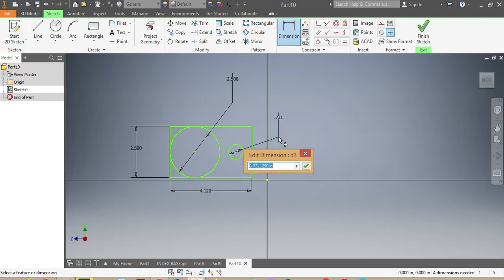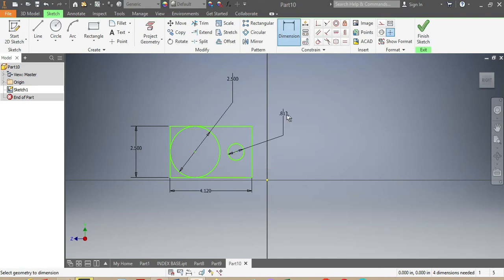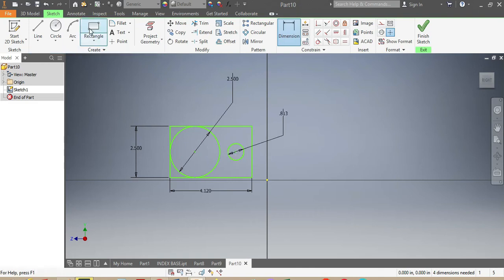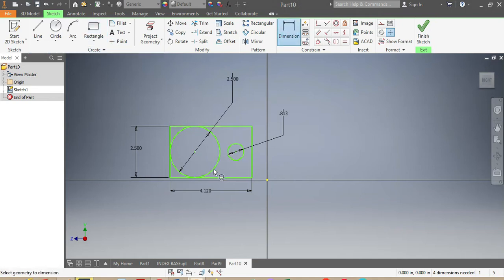I'm only allowed three decimal places after the comma — that's fine. Then I'm gonna make sure the dimensions are correct.